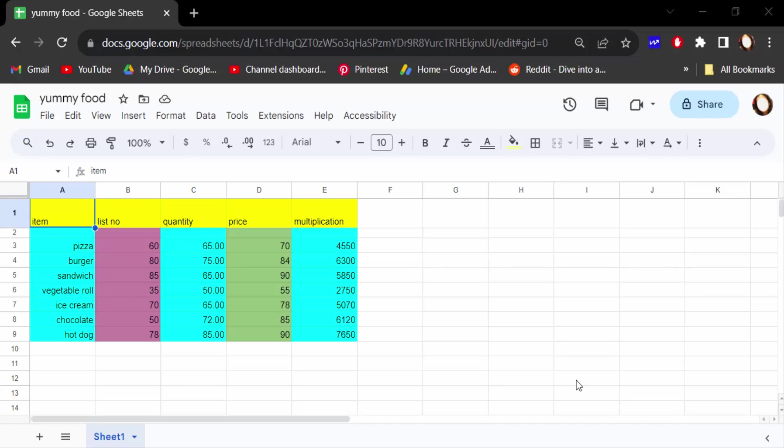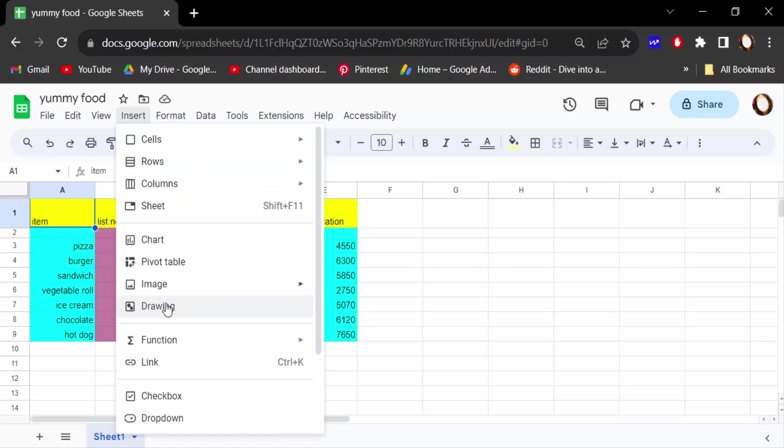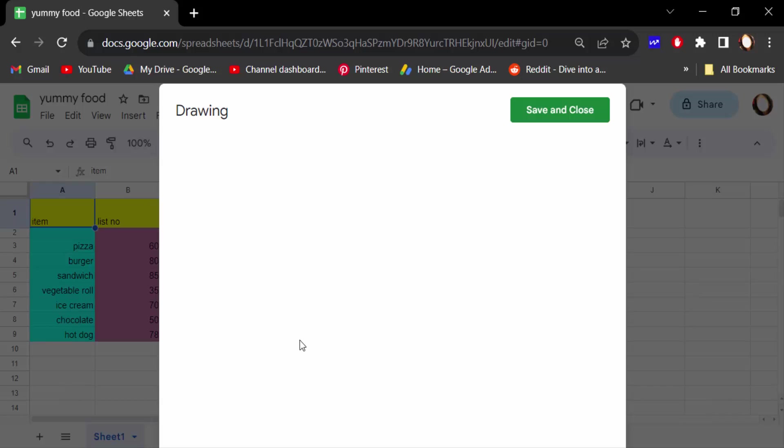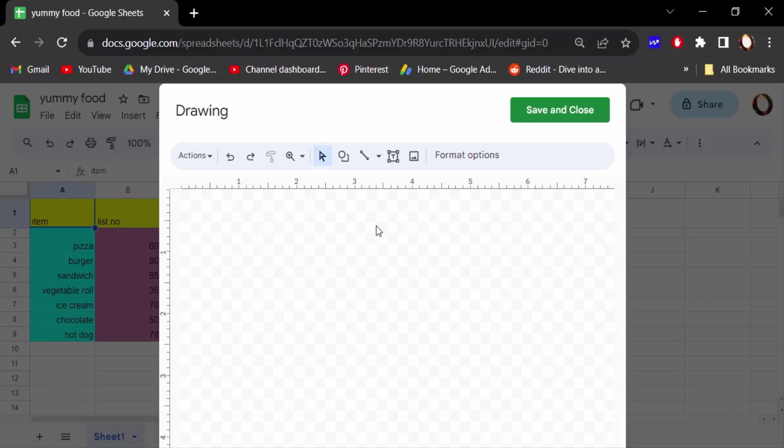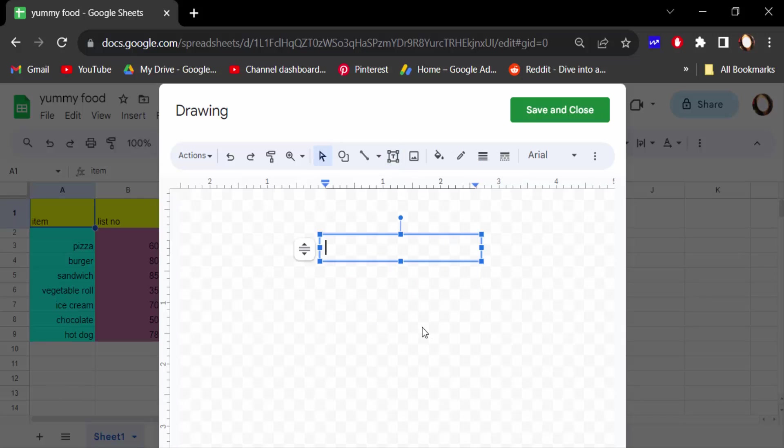So let's get started. I open this Google Sheets document and now I go to Insert menu and click here Drawing. First you have to make a text box and type a text.